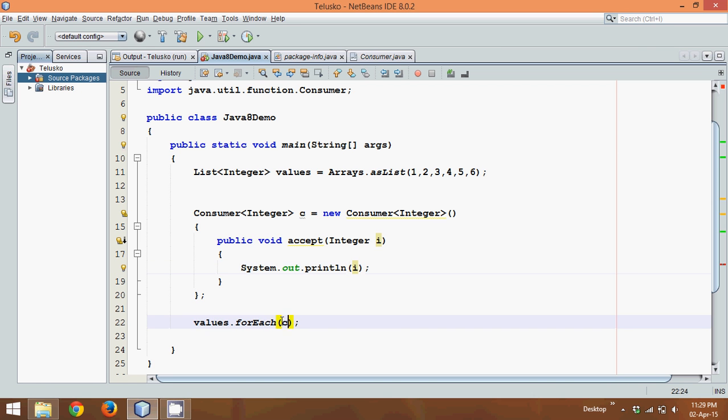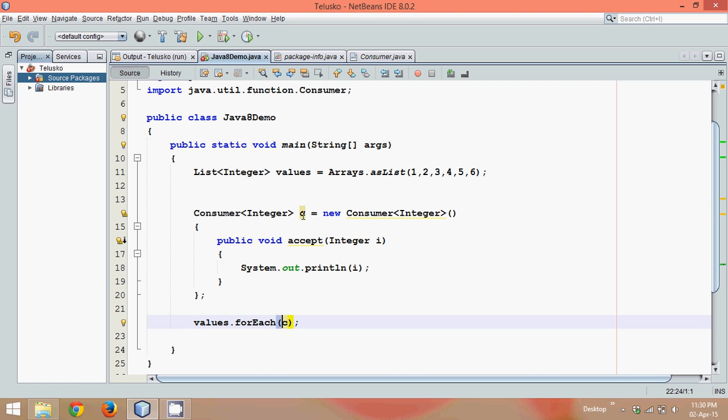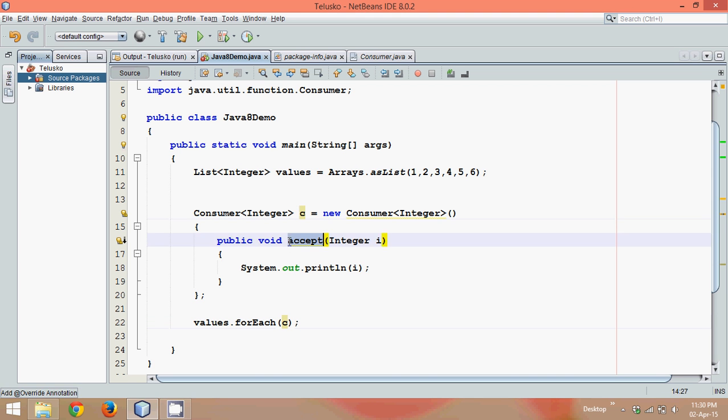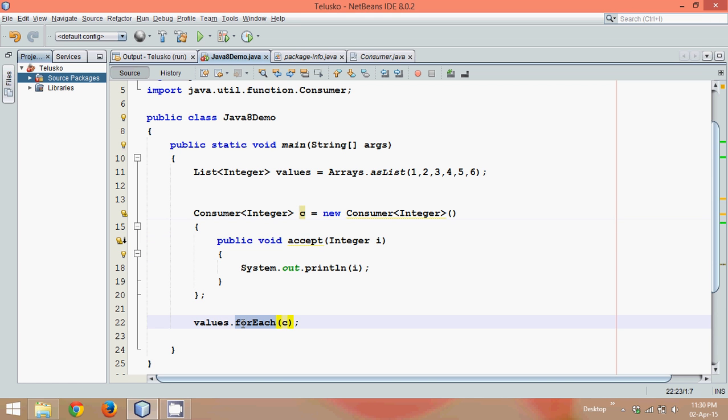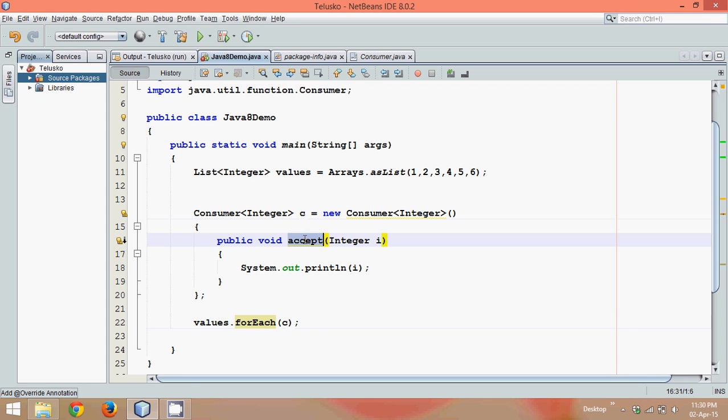And then in this forEach method you can simply pass c. So what it will do, when you pass c, it will go to this object c. It will check, okay we have accept method. So every time you call this forEach method, it will fetch all the values and one by one, it will call this accept method and it will pass the values.